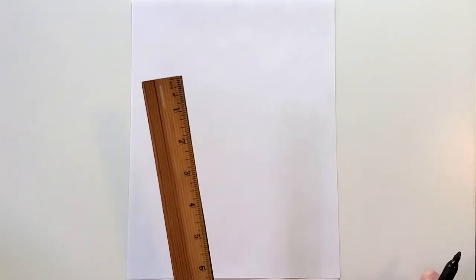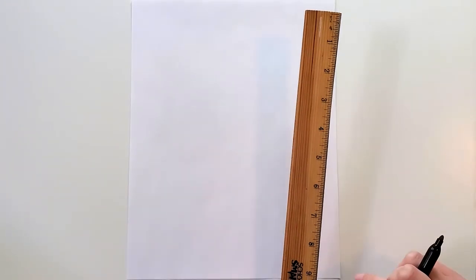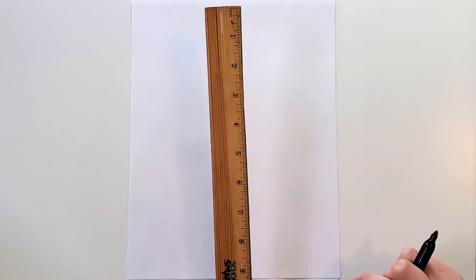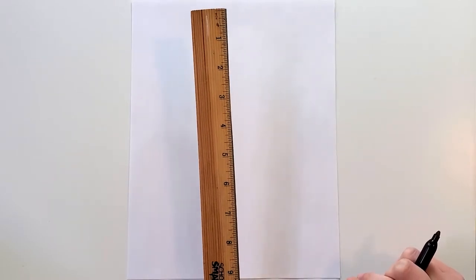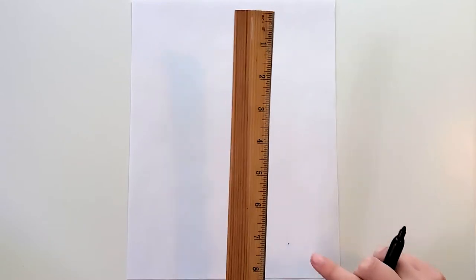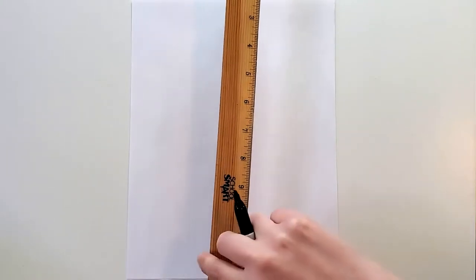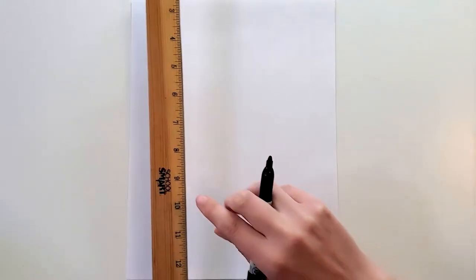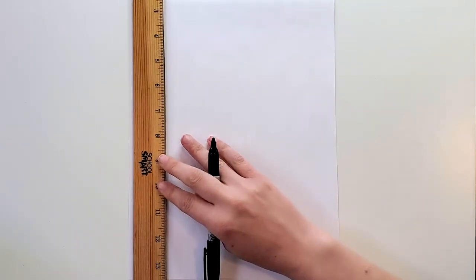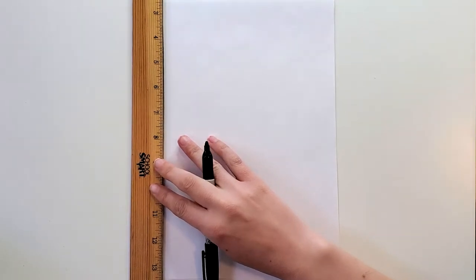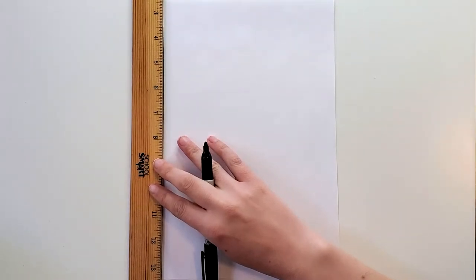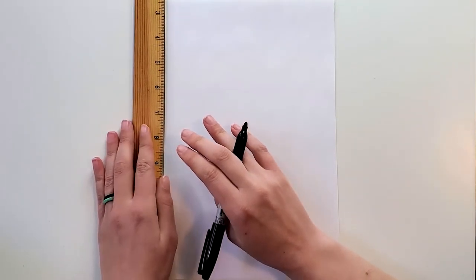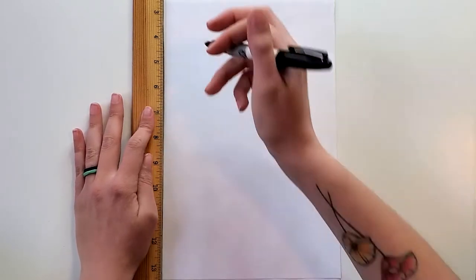So I really recommend a ruler if you have one. If you don't have a ruler you could use the edge of a book or folder, something that has a straight edge because it'll just help you make a nice straight line. What I'm going to do with my ruler is just very carefully line it up with the edge of my white paper, making sure that it's lined up all along the side.